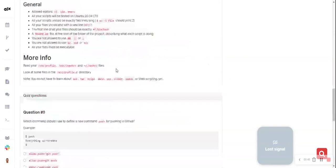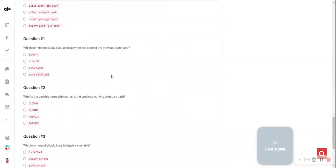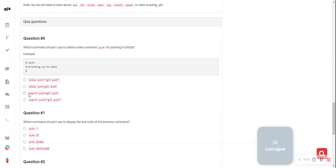Let me answer the quiz for you. Question number one says: which command should I use to define a new command for pushing in GitHub? So this is the example, this is the command you use. That's the answer.